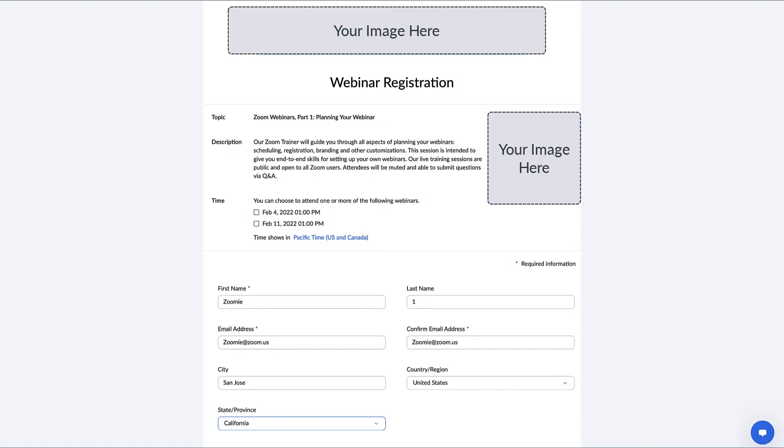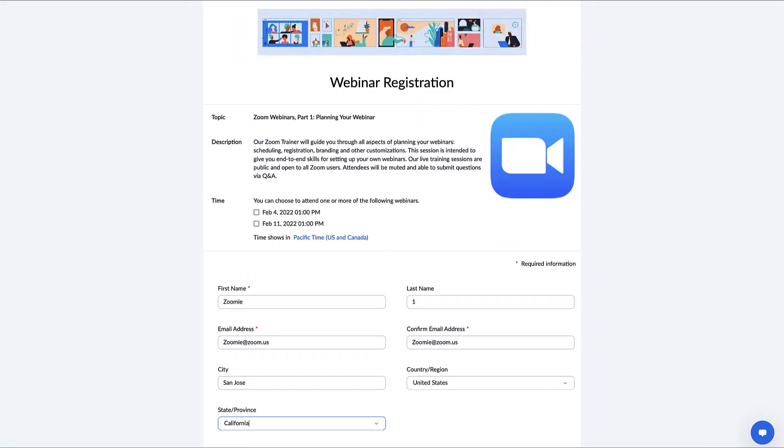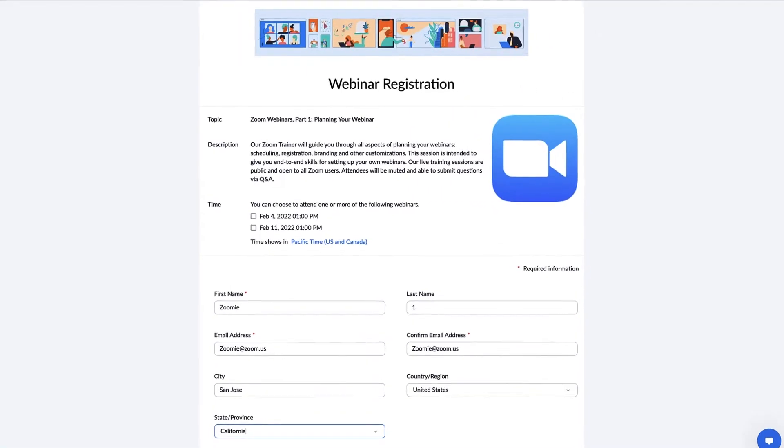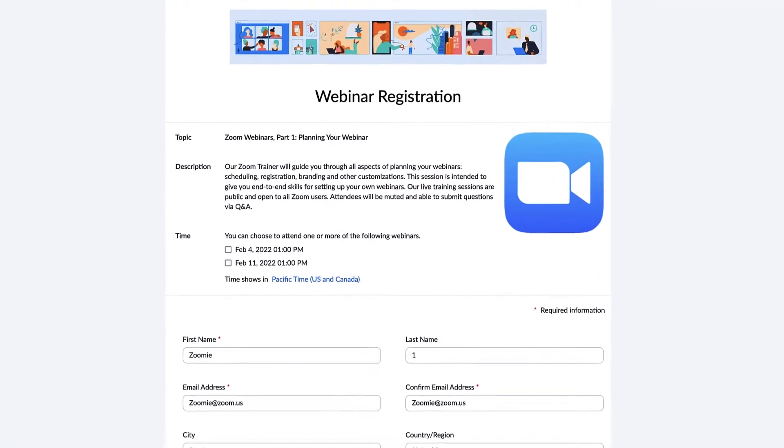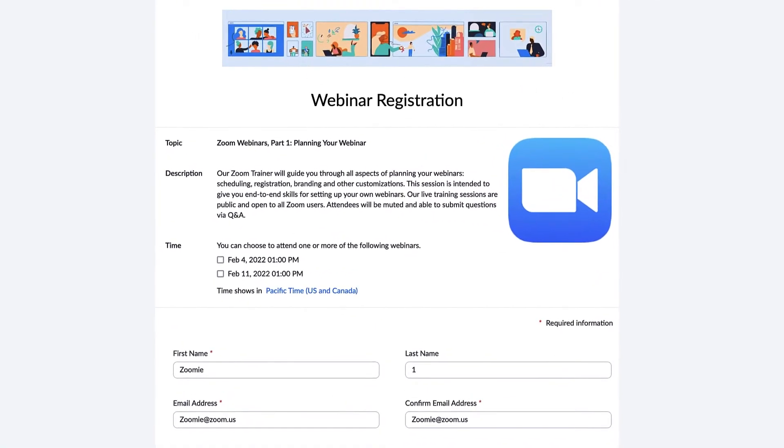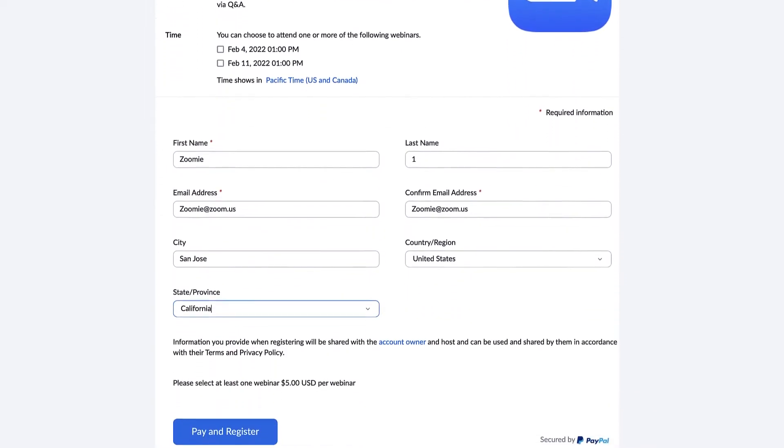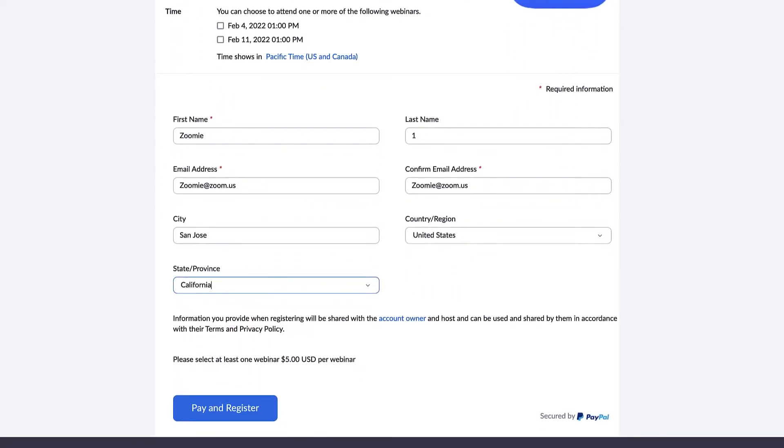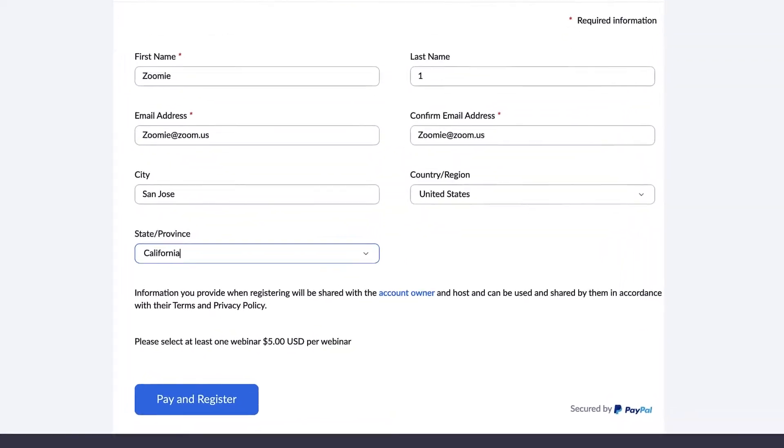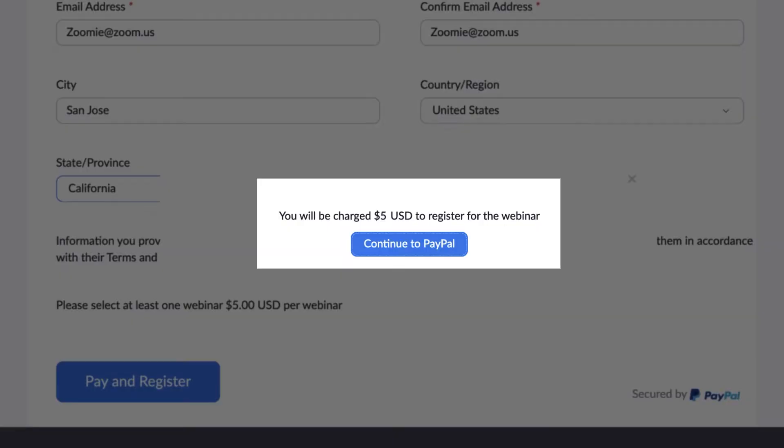Promote your brand by customizing your registration page. Easily attract your audience with branded registration pages and event reminder emails. Build your business by monetizing webinars through paid registration via PayPal.